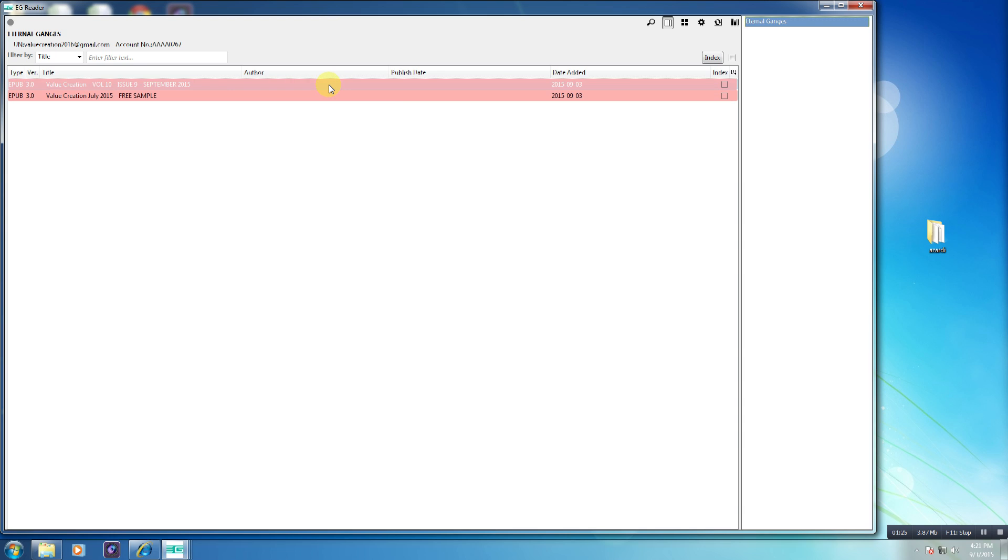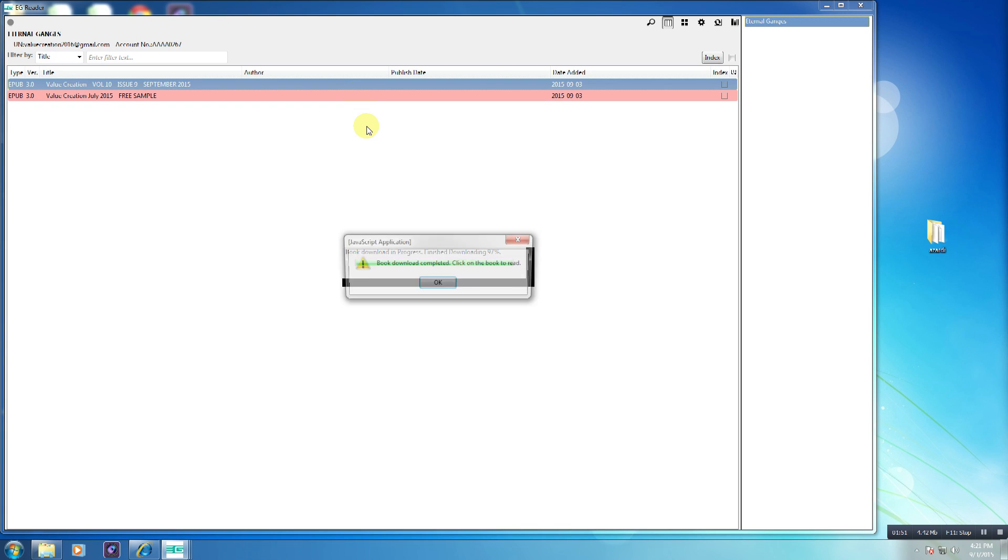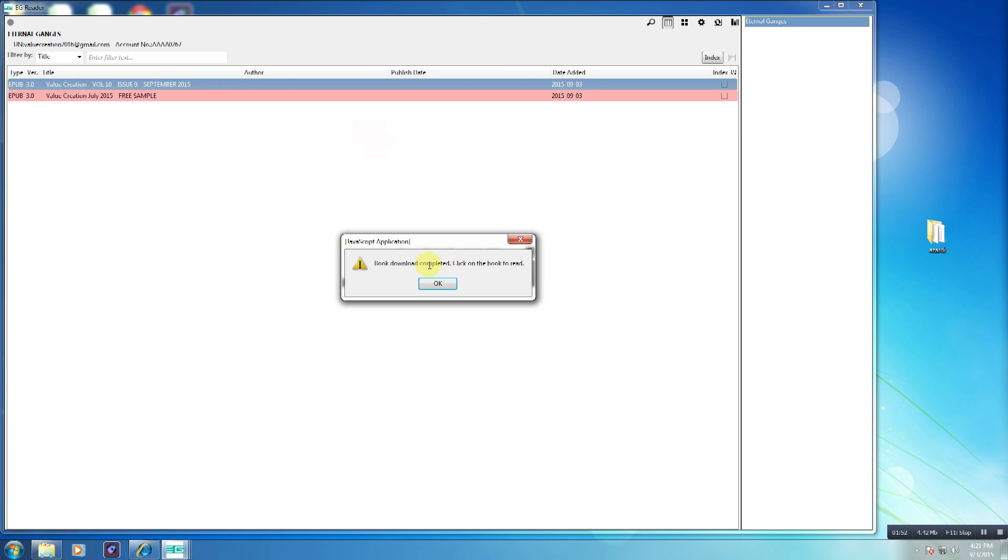To download the book, right-click its title and select Download. Once the download is complete, a confirmation message stating Book download completed, click on the book to read, will be displayed.